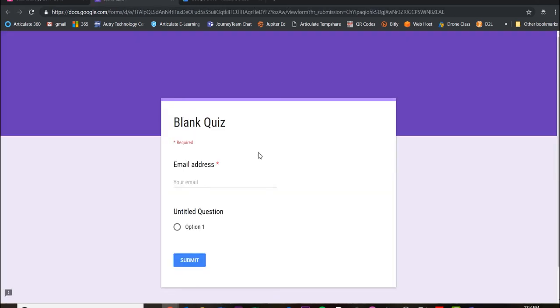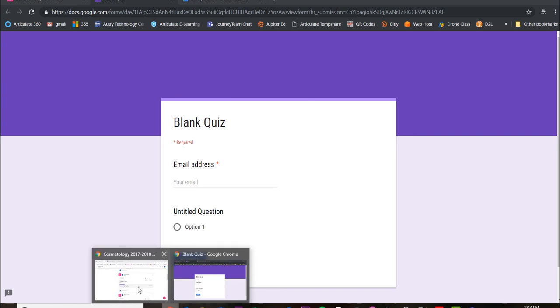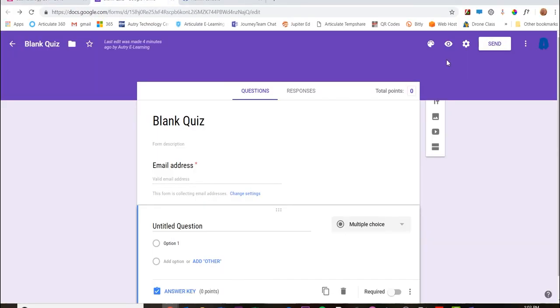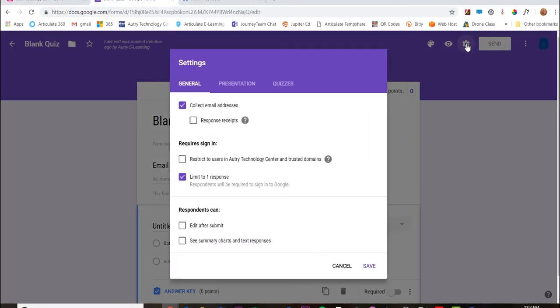I can see the quiz, so just make sure you catch those little settings on Google Forms to make sure that your quiz is just how you want it to be.